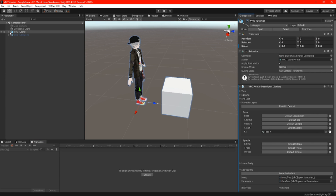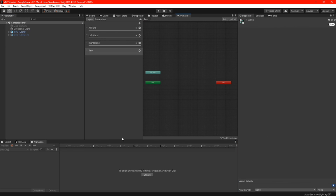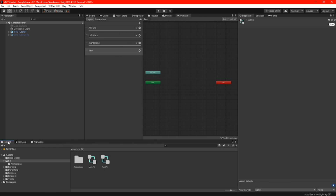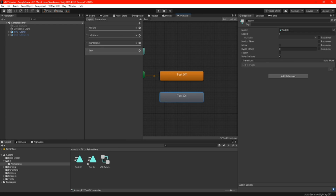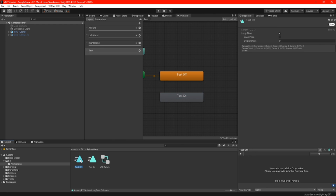Now we are all done with the animations and all we need to do is put them in your FX. First, hide your clone and unhide your main avatar, then locate your FX. Highlight your layer that you made and locate the two animations you created. Make sure you drag and drop the off animation first — that is very important. Now you can drag your on animation. Before we start messing with transitions, highlight both of your animations and make sure you uncheck loop time.